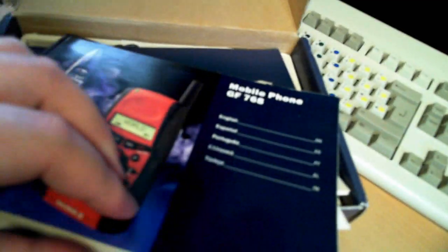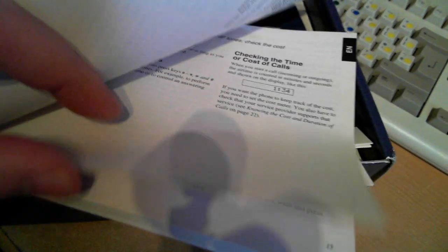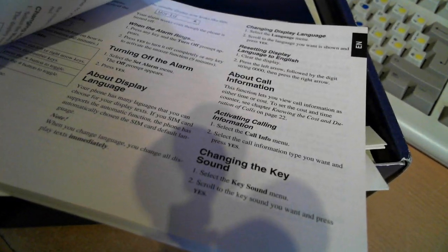Yeah, so we have the box, the manual, the big thick manual, presumably multi-language, even tells you how to compose your own ringtones in here.